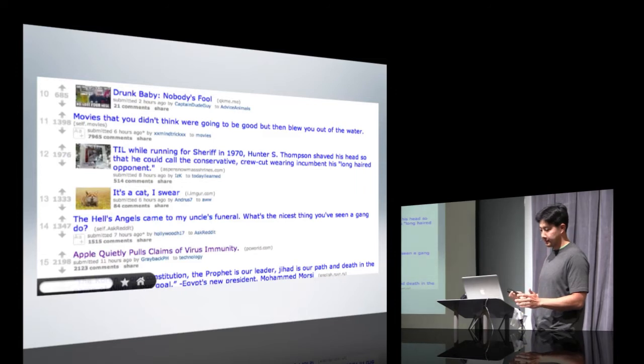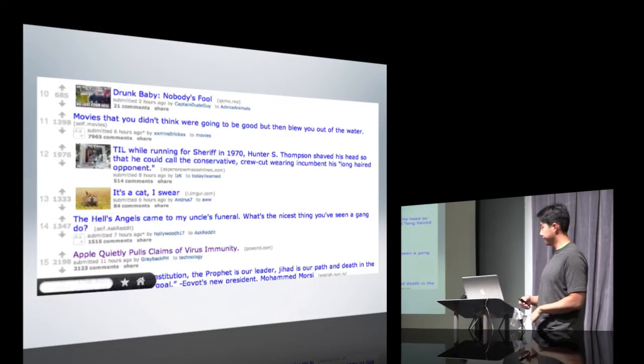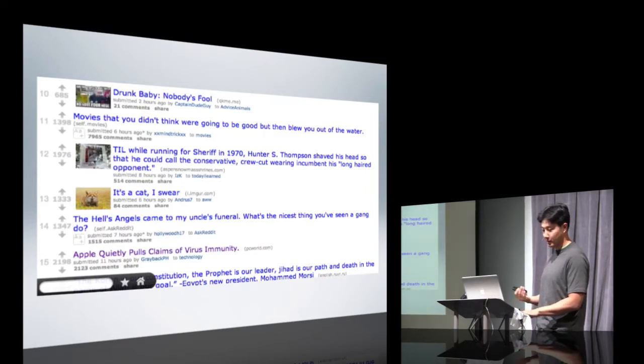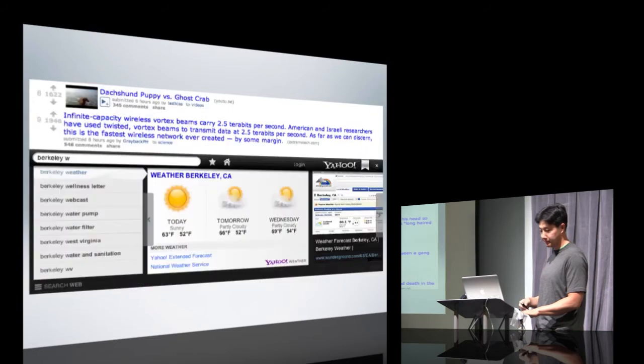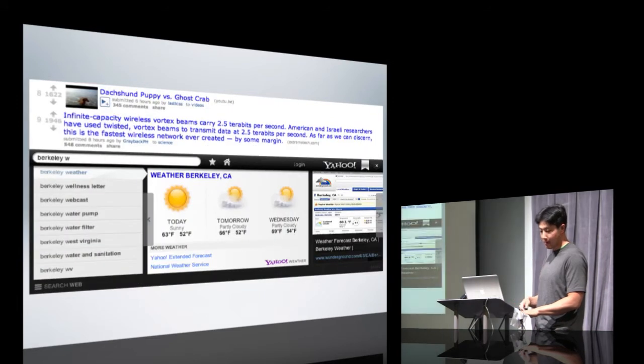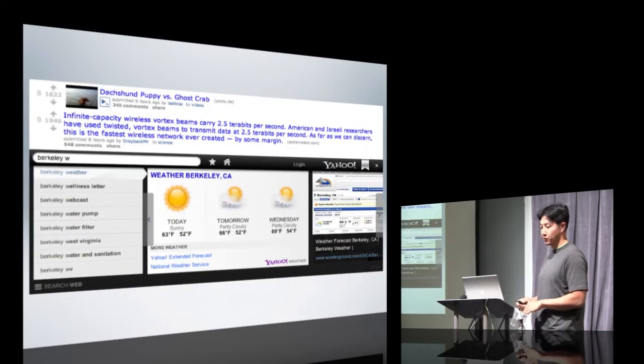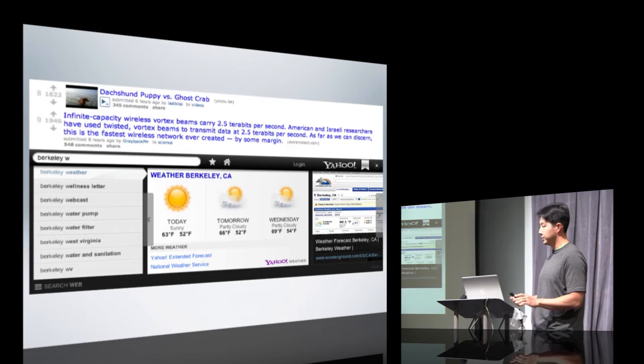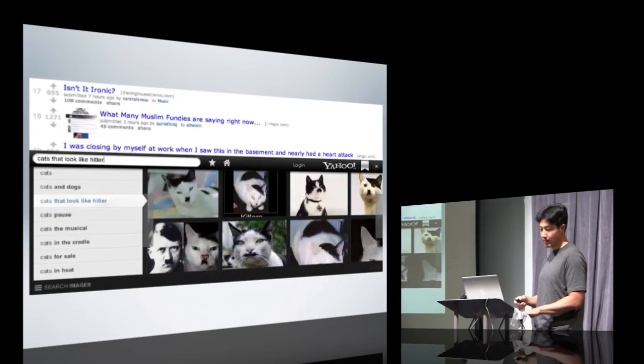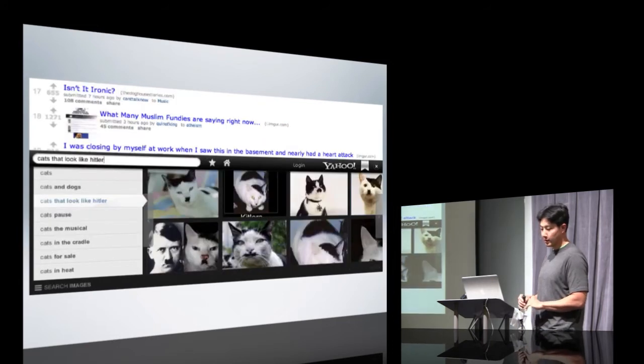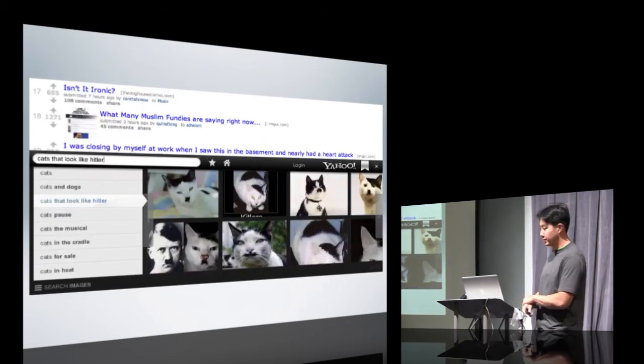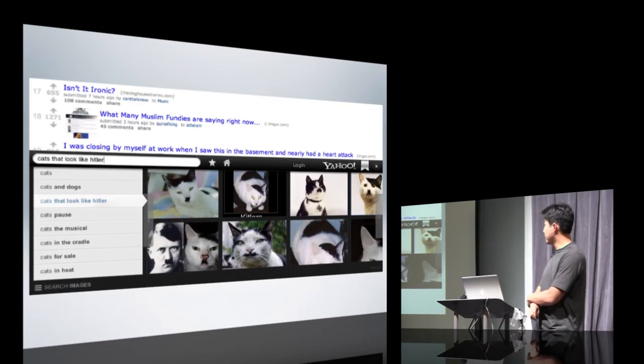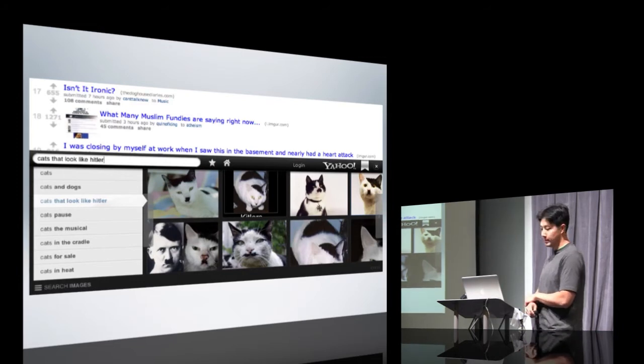So for example, let's say you're being productive on reddit.com, and you want to look up the weather. All you need to do is search for it, and you don't have to leave the page that you're on. Or let's say you wanted to find an image. You could also do that without having to leave the page.